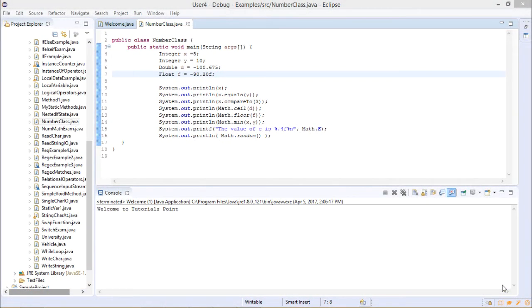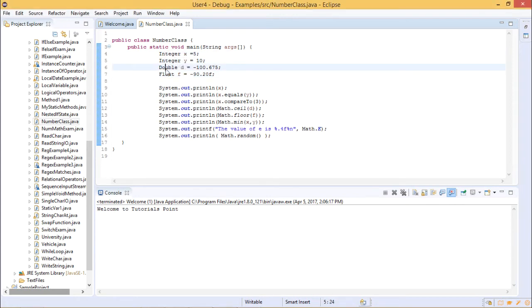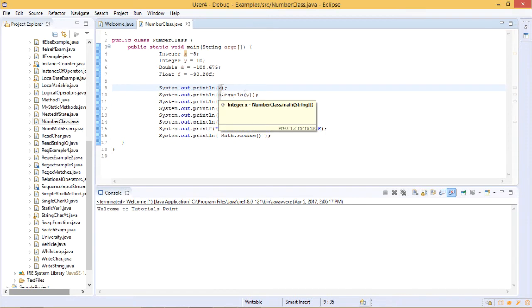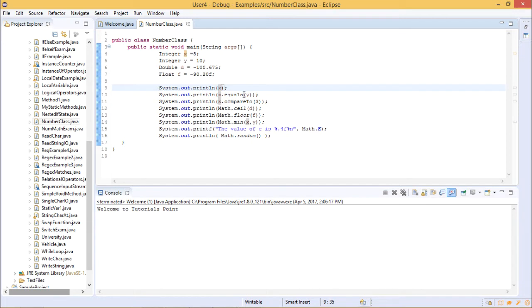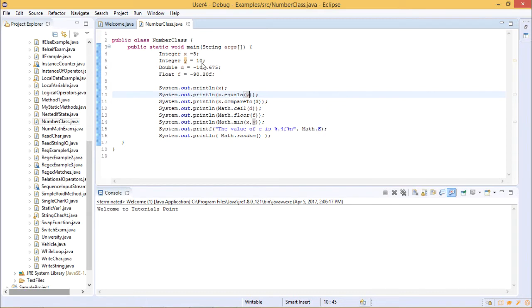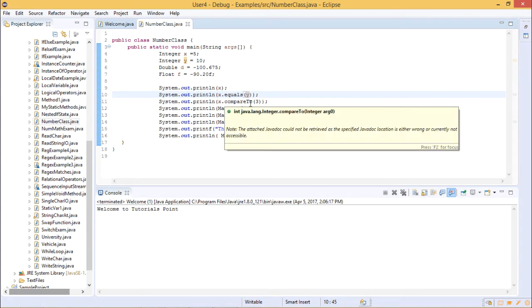In this example, we are trying to see what a NumberClass is all about and how its functions operate. In this class NumberClass, we have created certain variables of Integer type and are performing various operations on them.